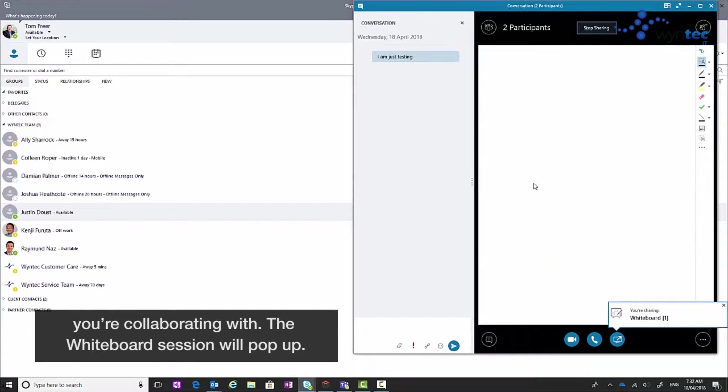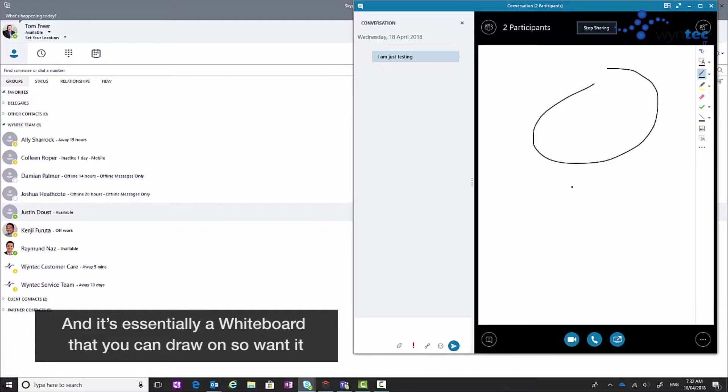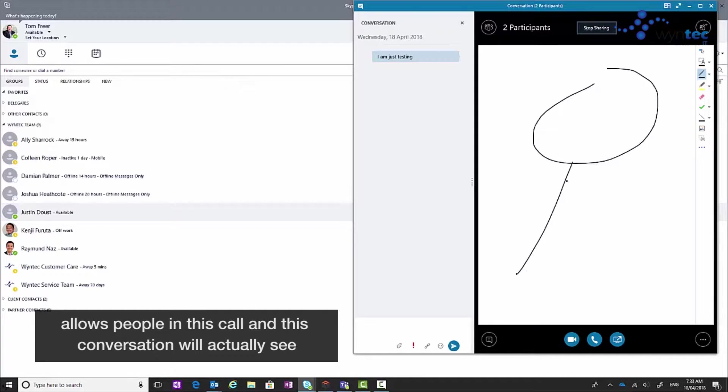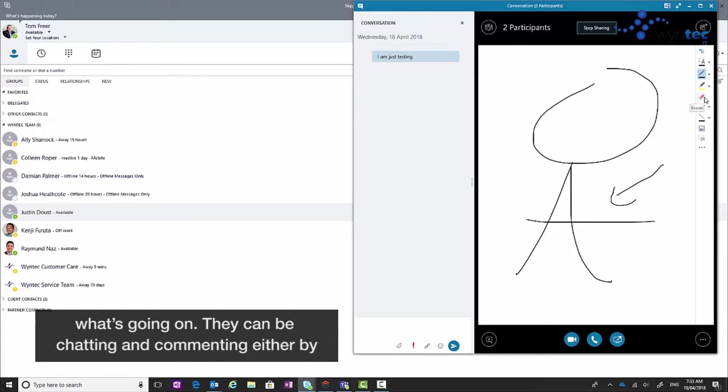The whiteboard session will pop up and it's essentially a whiteboard that you can draw on. So people in this call and this conversation will actually see what's going on.